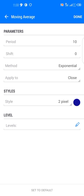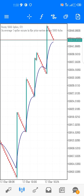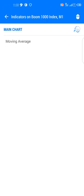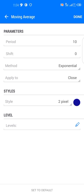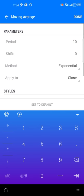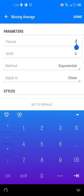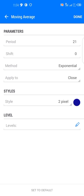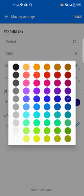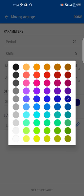Then click Done, go again to the main chart, and add another Moving Average. This time it should be 21-period, shift zero, method Exponential, apply to Close, and color green.